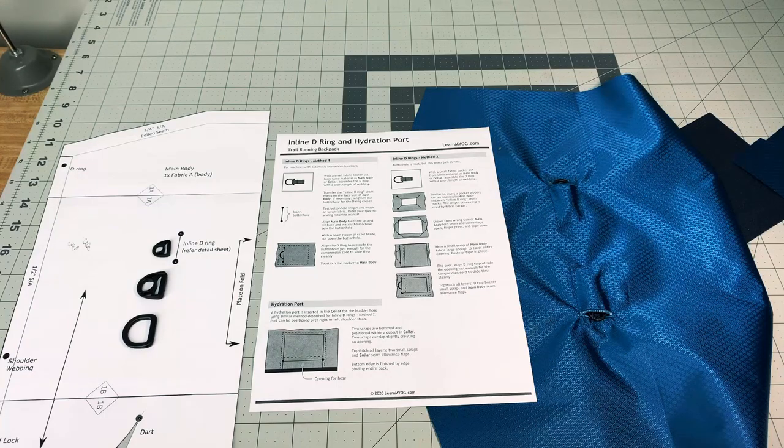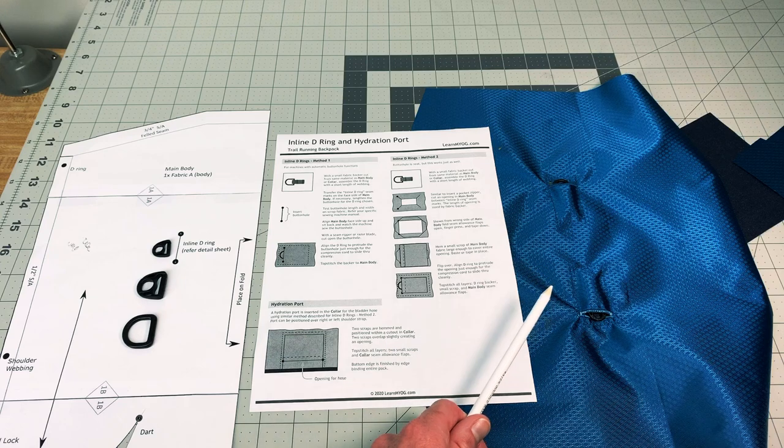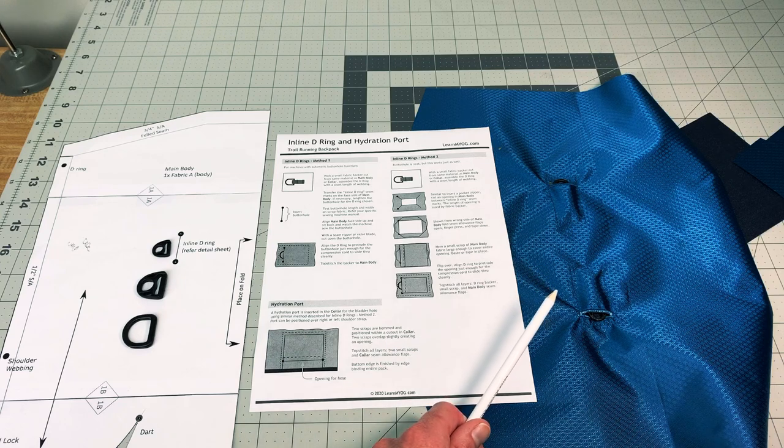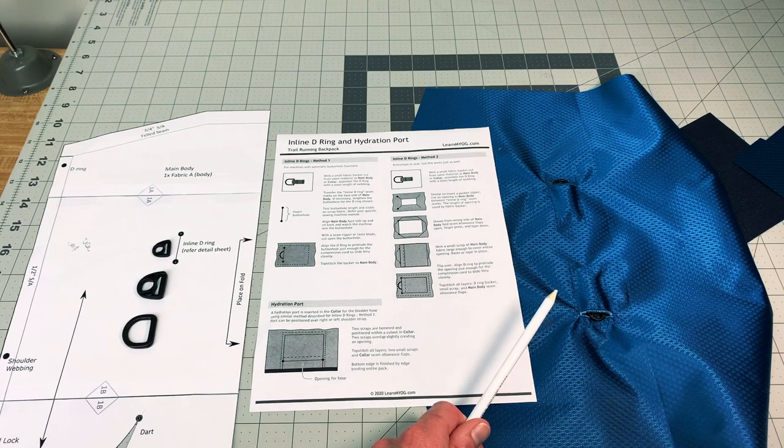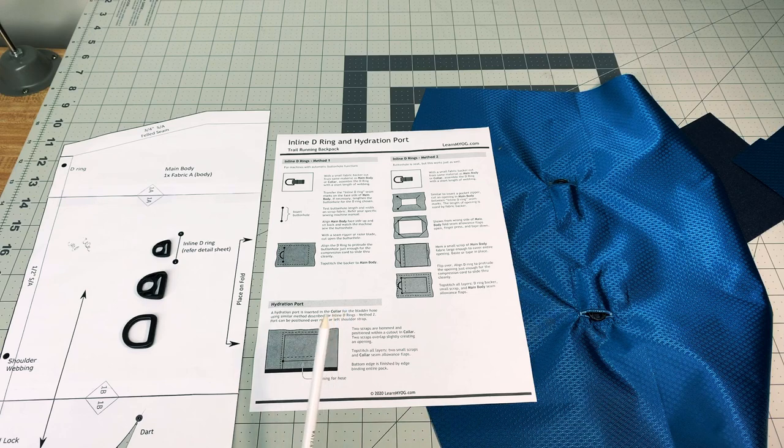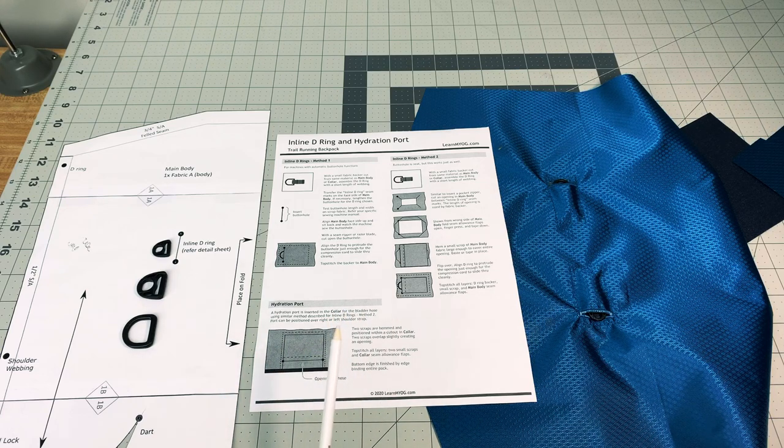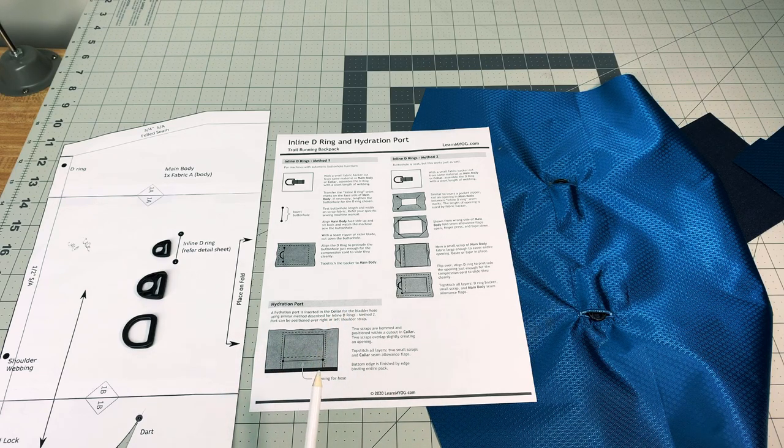Hey guys, in this tutorial I want to show you method 2 of inserting the D-ring into the main body panel without the use of an automatic buttonhole, as well as adding in your hydration port. Both method 2 and the hydration port are very similar.